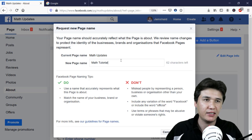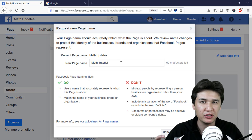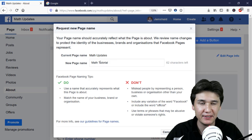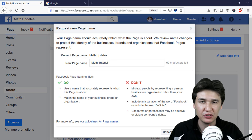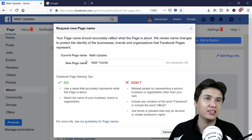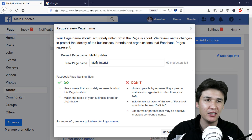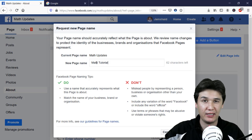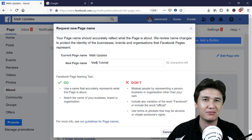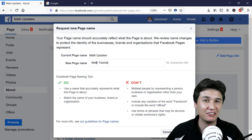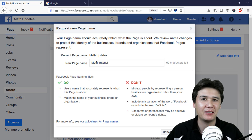And if after approval you want to change another word, you can come back and change it step by step. Remember it must be relevant — if it is irrelevant, you may run into trouble and the request will not get approved.